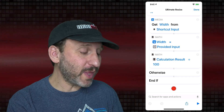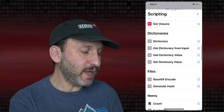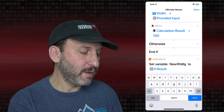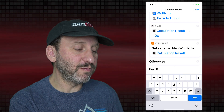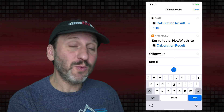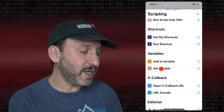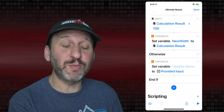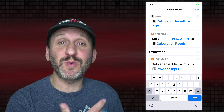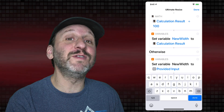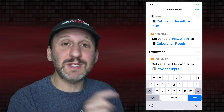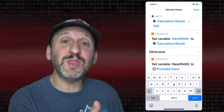Now we want to store that in a variable. We go into Scripting and choose Set Variable, giving it the name New Width. This takes the calculation result — the last divide-by-100 step — and stores it in New Width. Under Otherwise, if a percentage wasn't entered, we use the same Set Variable action to set New Width to whatever the original Provided Input was. So if you enter 25% it calculates 25% of the original width; if you enter a plain number like 640, it just puts that directly into the New Width variable.